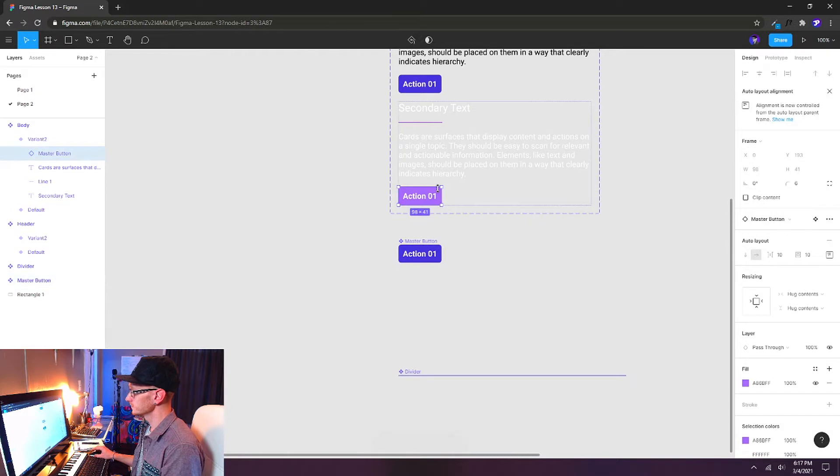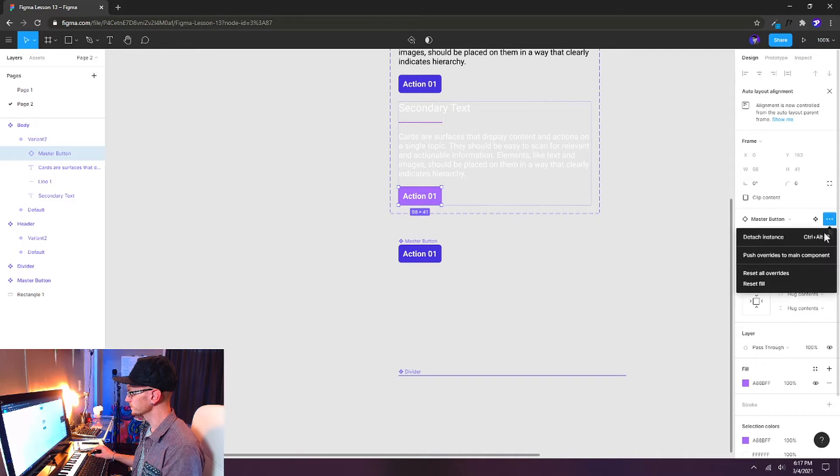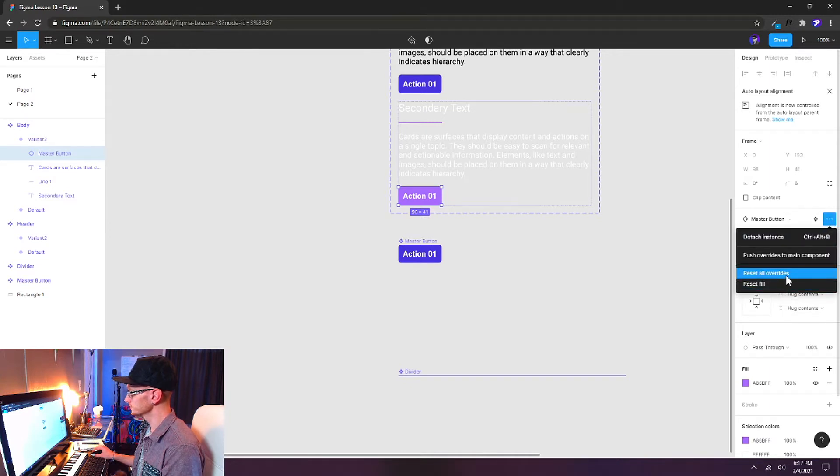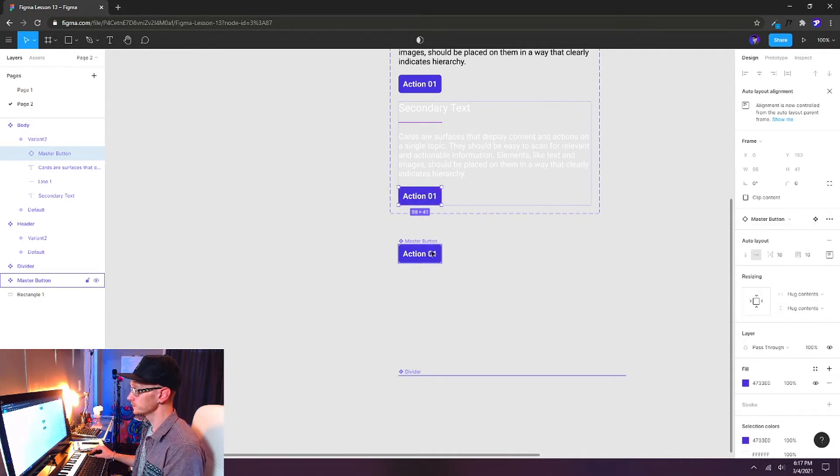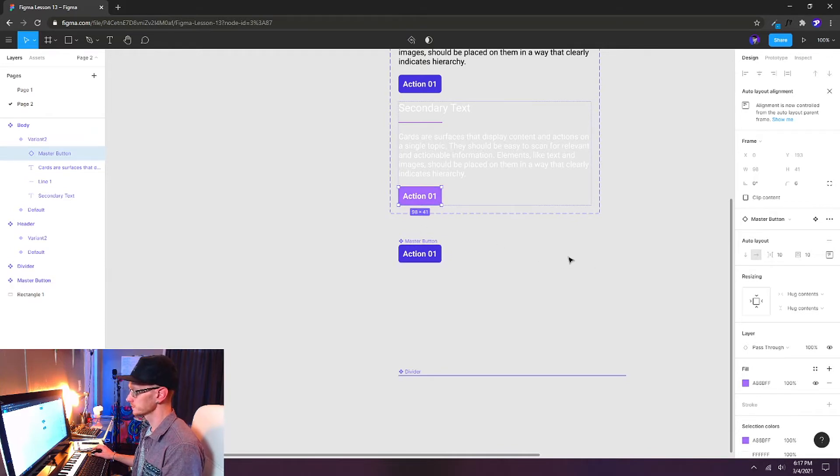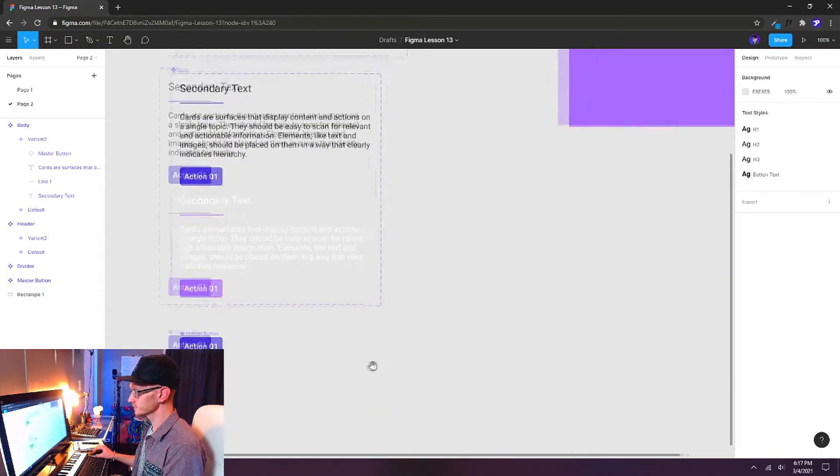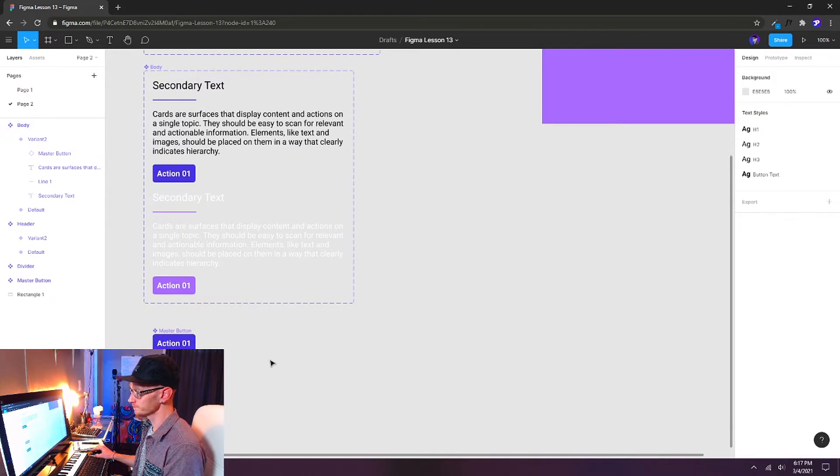If I select my instance button again, the three dot icon over here says instance options, and I can reset all overrides. And if I do that, it's going to go back to the default color that I've told it to reference. I'm going to hit undo because that's the way that I want it for the dark theme.